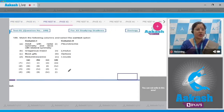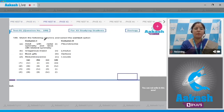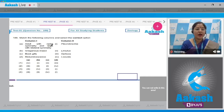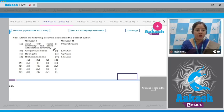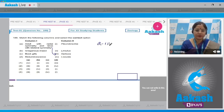Question 189: Match the following columns and select the correct option. Column A — adult with radial symmetry and larva with bilateral symmetry: this is seen in echinoderms; an example is Ophiura, so A matches with three.